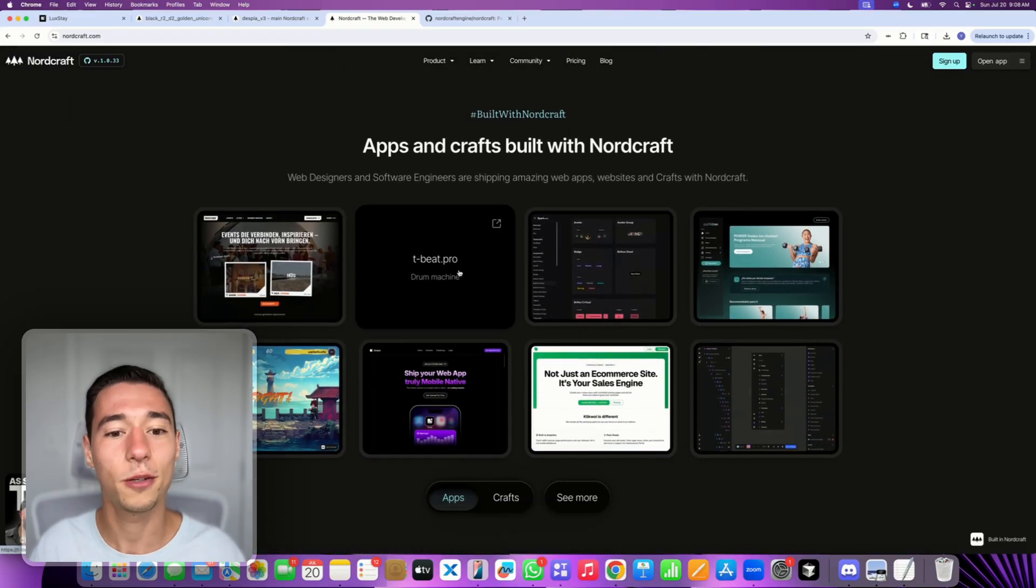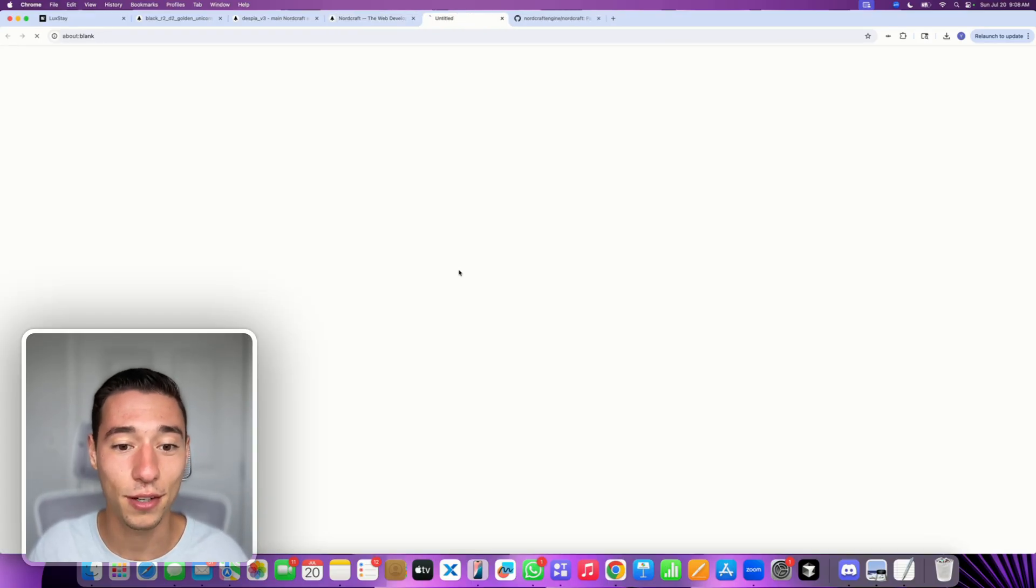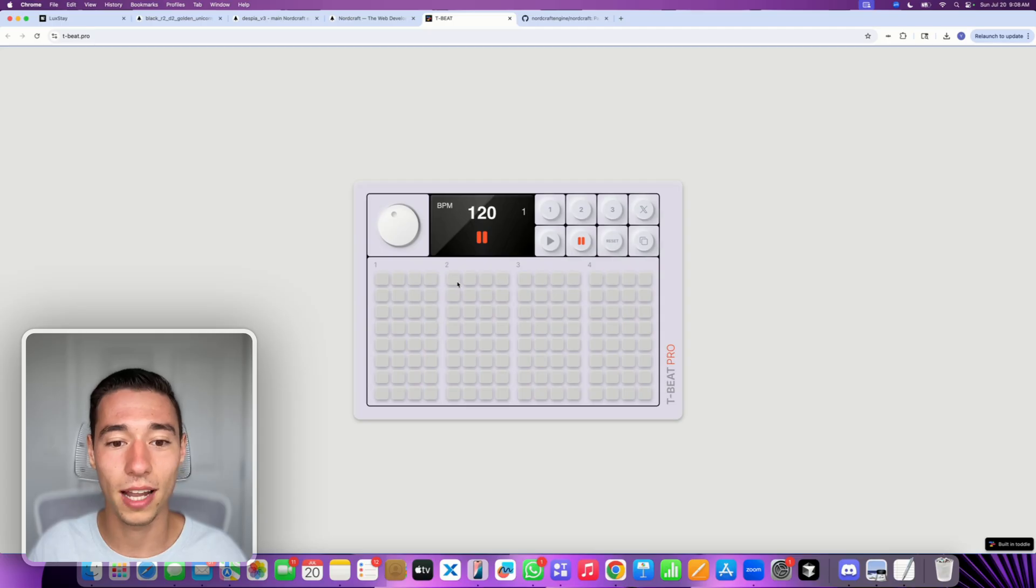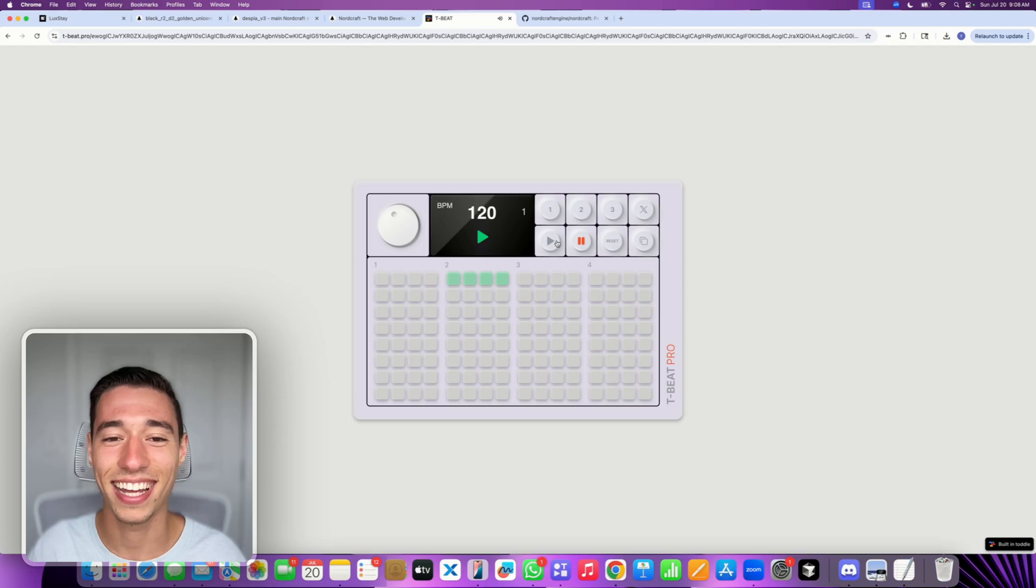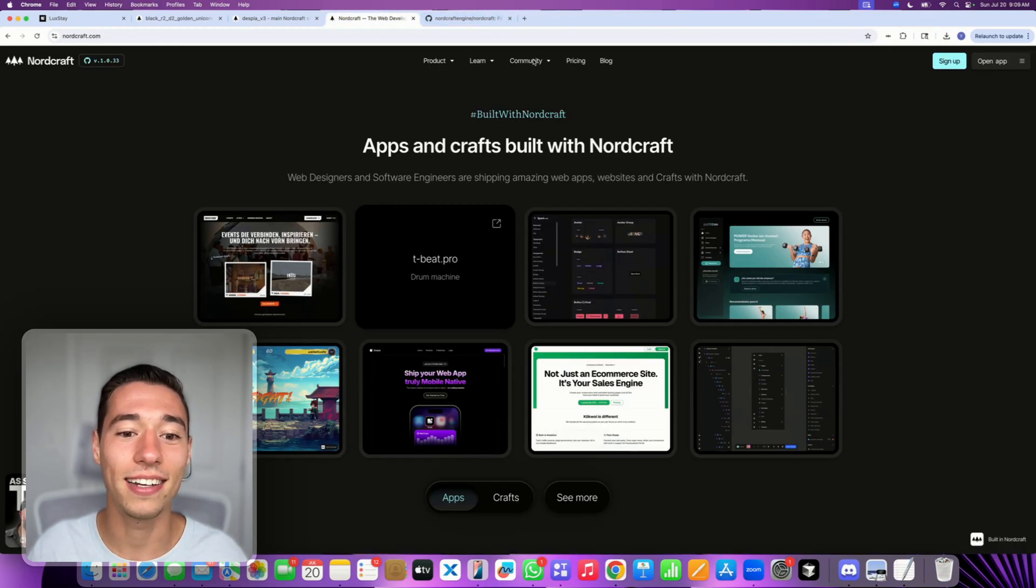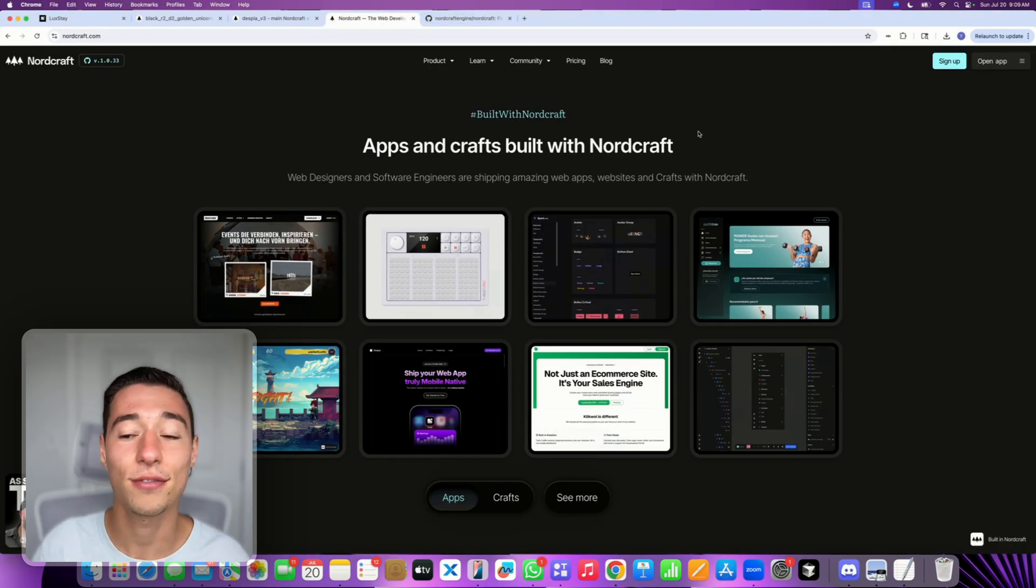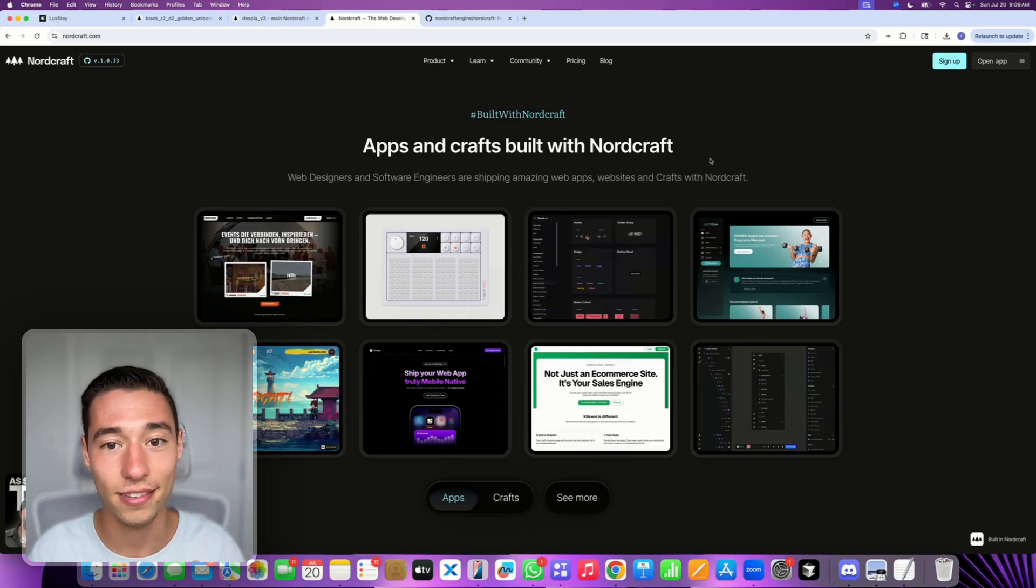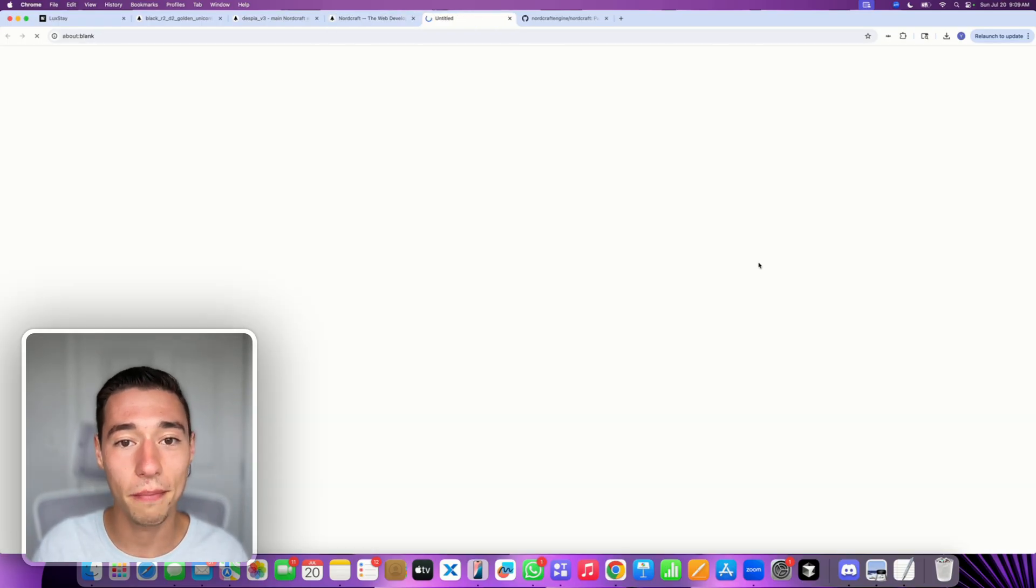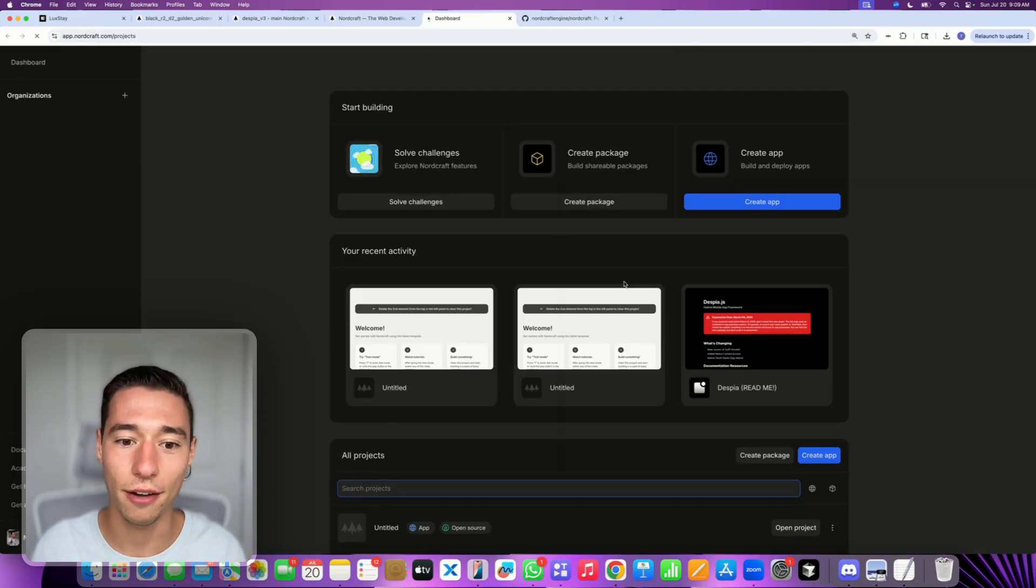There are actually some pretty cool applications that have been built into it. Someone just built like a drum machine. It's pretty cool what you can build in it. And it lets you do those extensive logic things inside of this visual interface.